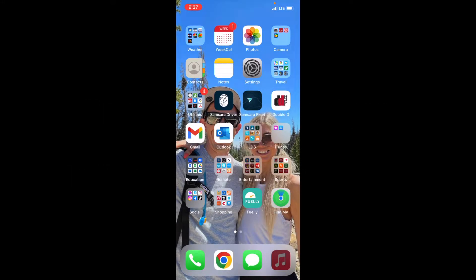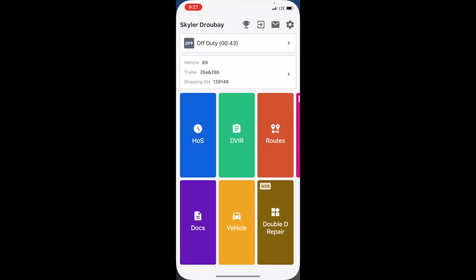Here's a quick video on how you troubleshoot Samsara app issues. I'm going to open up the Samsara driver app. I'm logged in here as you can see. Now let's say you're having any number of issues.